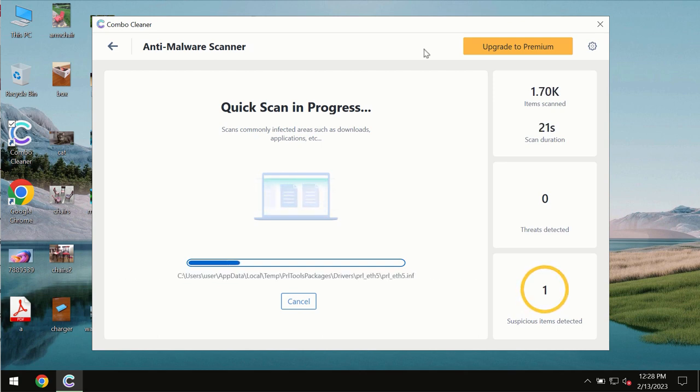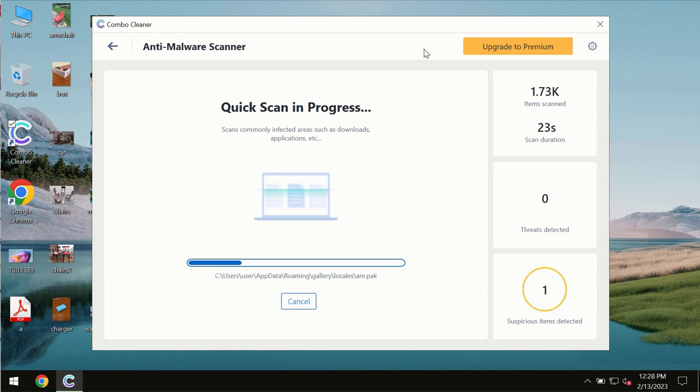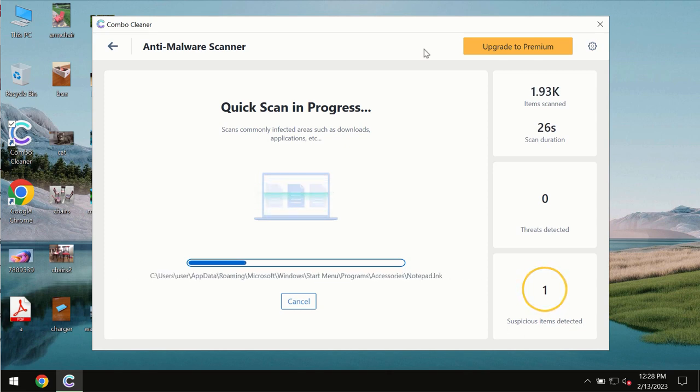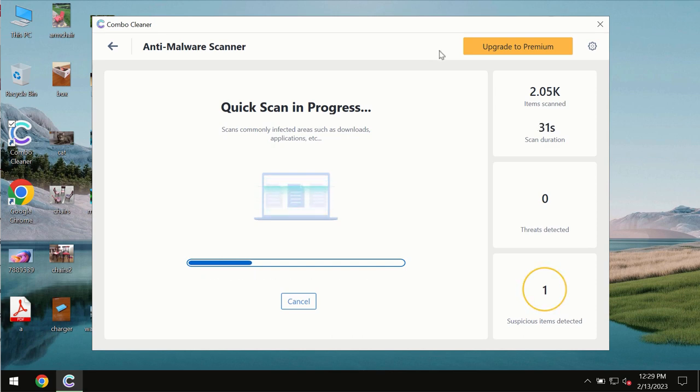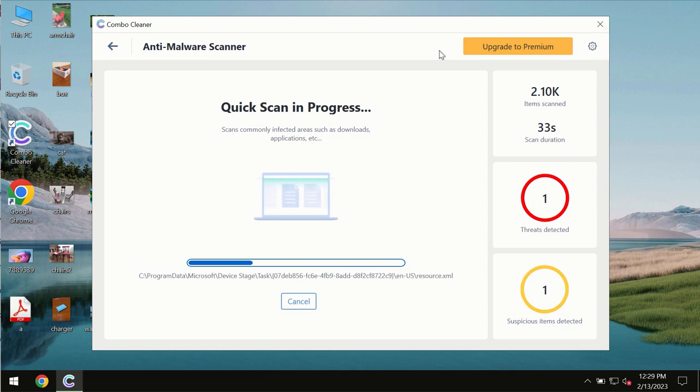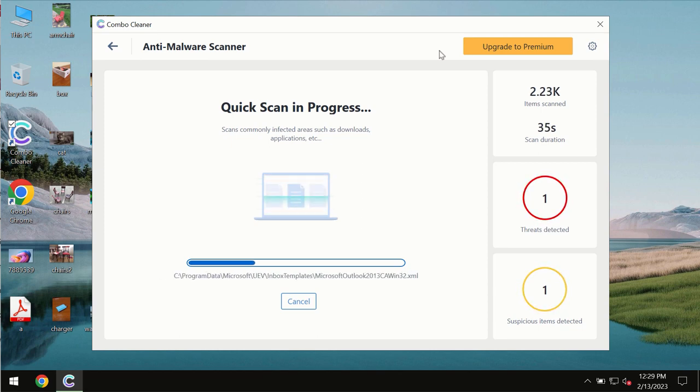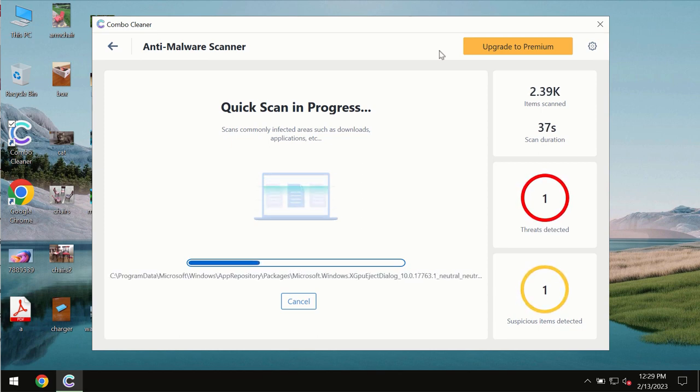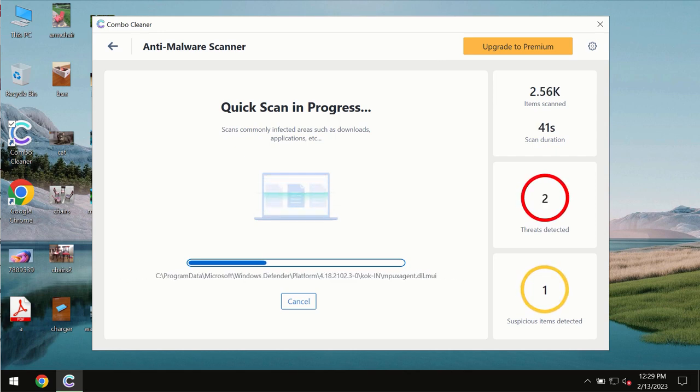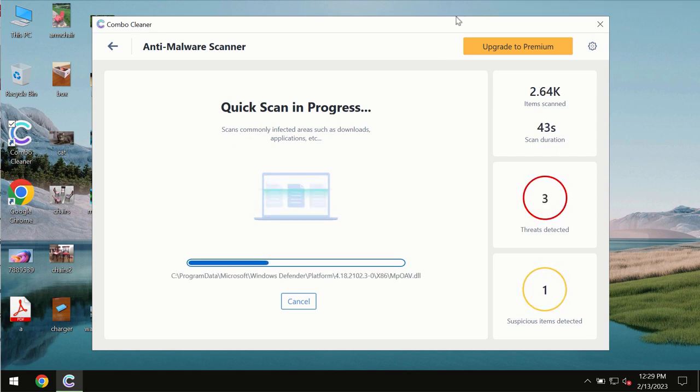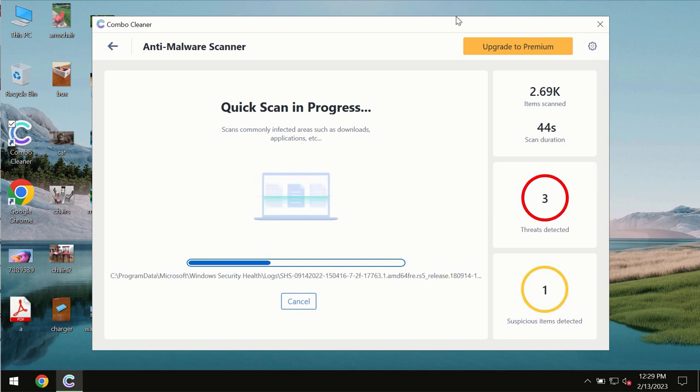The scanning duration by ComboCleaner will take some time. It depends on various factors, such as how infected the system is and how many hard drives are being scanned at the same time. At the end of the scanning, you will see the complete summary of all the threats revealed on the computer.